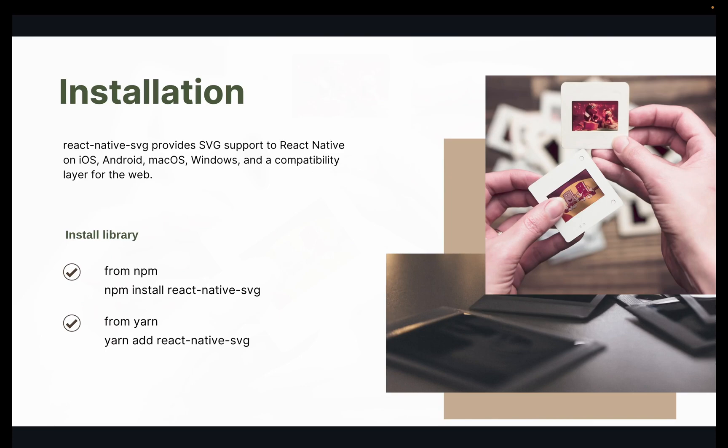For SVG images, first we need to install the react-native-svg package. If you are using npm, you can install simply with npm install react-native-svg.